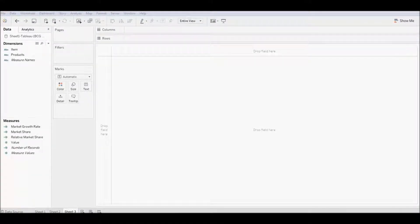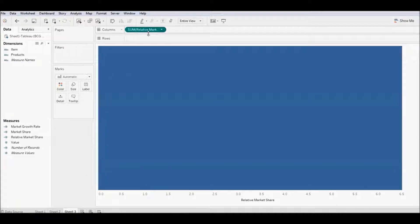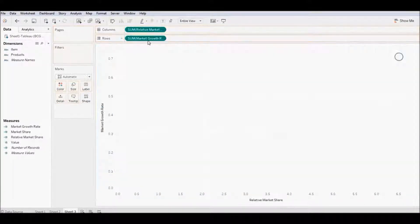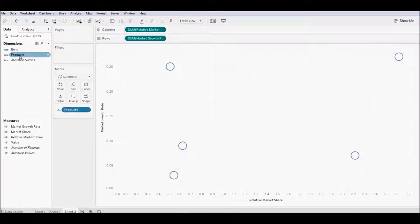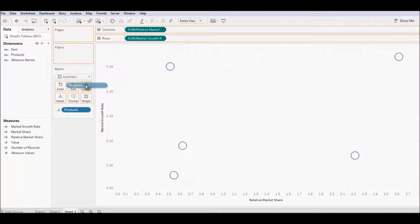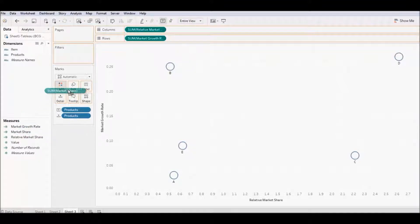Let's say you run a portfolio of five products and you want to plot them on the BCG matrix within the quadrants. Your x-axis is your relative market share, so drag and drop the relative market share measure into the column section. Your y-axis is the market growth rate, so go ahead and drag and drop that into the row section. And because we want to plot the products, click, drag, and drop into the mark section. We want the labels for those products, so repeat that same drag and drop process and drop it within label. And because we want bubble size to be market share, drag and drop market share into the bubble size.